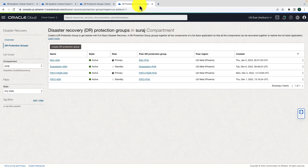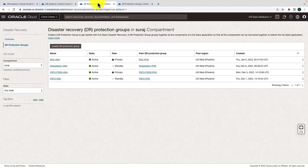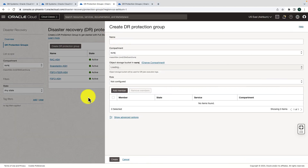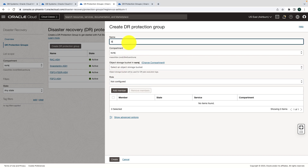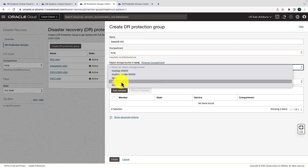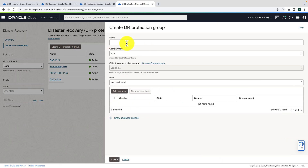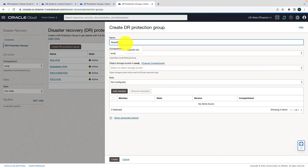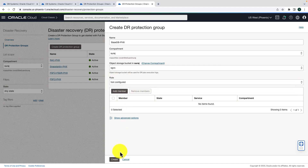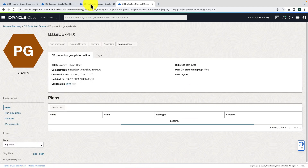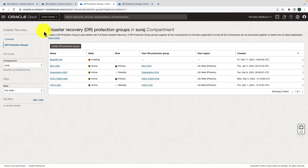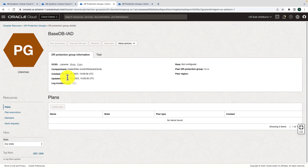I'm in the Ashburn region and in another tab I have the Phoenix region. Let's create the DR Protection Group — give it the name base-DB-IAD, select the compartment, select the object storage bucket, and hit Create. While it's being created, I'll also create the DR Protection Group in the Phoenix region: name it base-DB-Phoenix, select the compartment and object storage bucket, and hit Create.